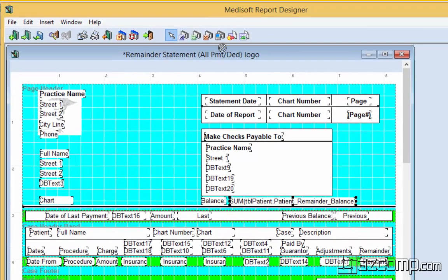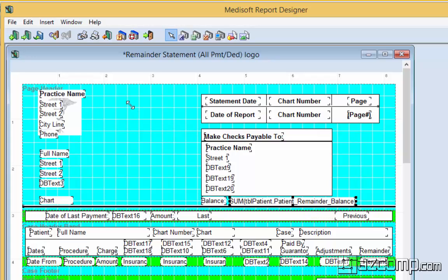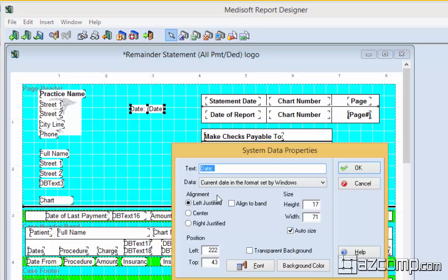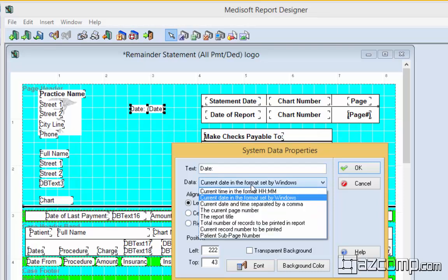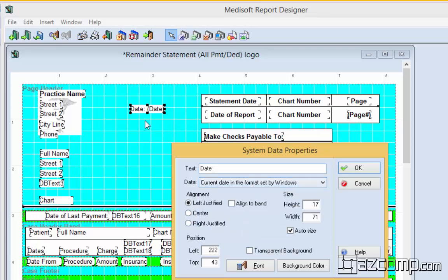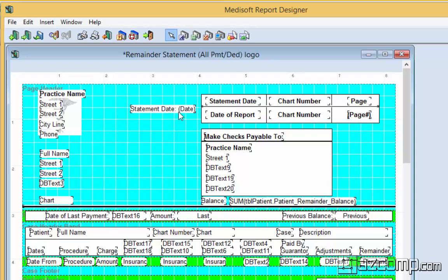The next one we're going to look at is called a system data. That's where we can actually add something like a date or time. Now it's doing current date format set by Windows. So whatever date your Windows is set on is what the date is going to print. It also gives you the label there. So we're going to put statement date right there. And then it's going to actually print the date afterwards so we can put that right here.